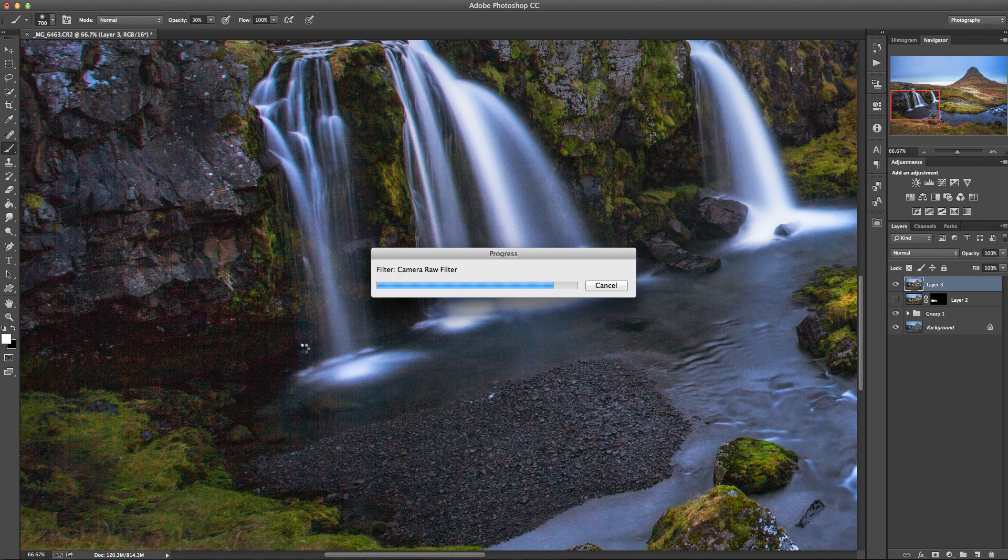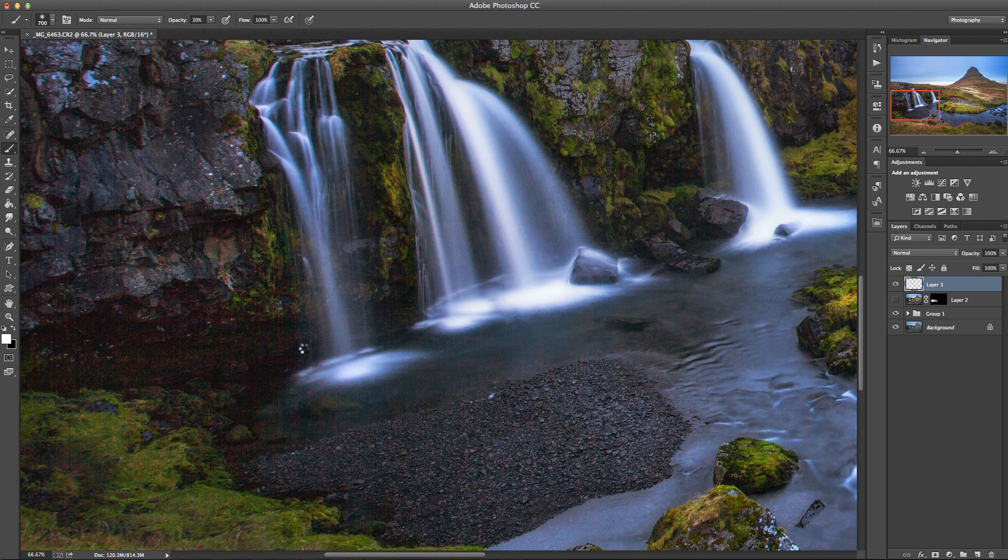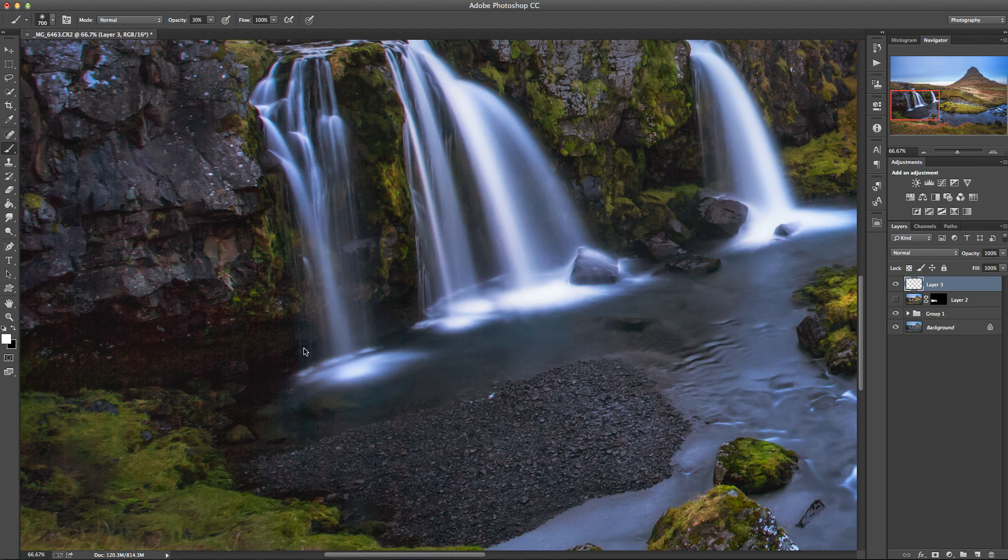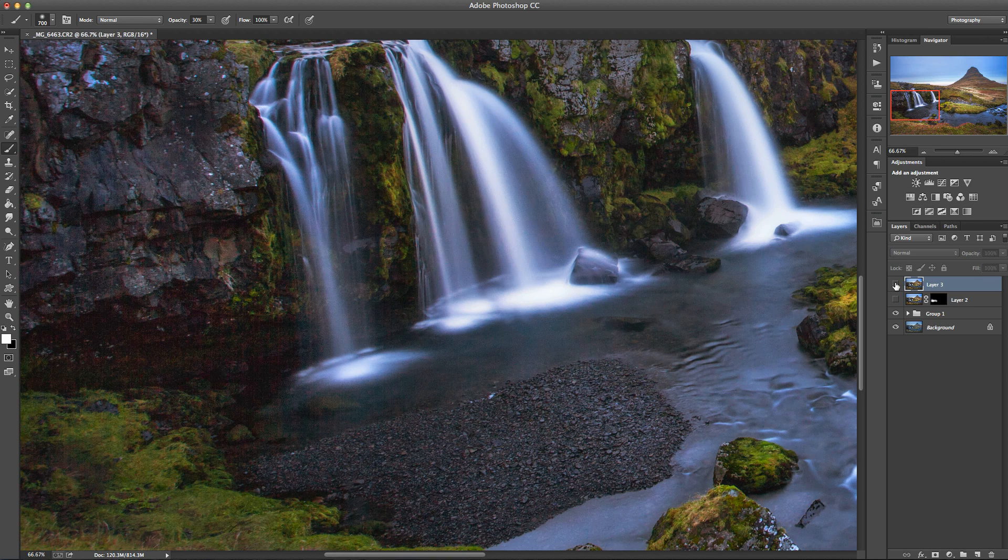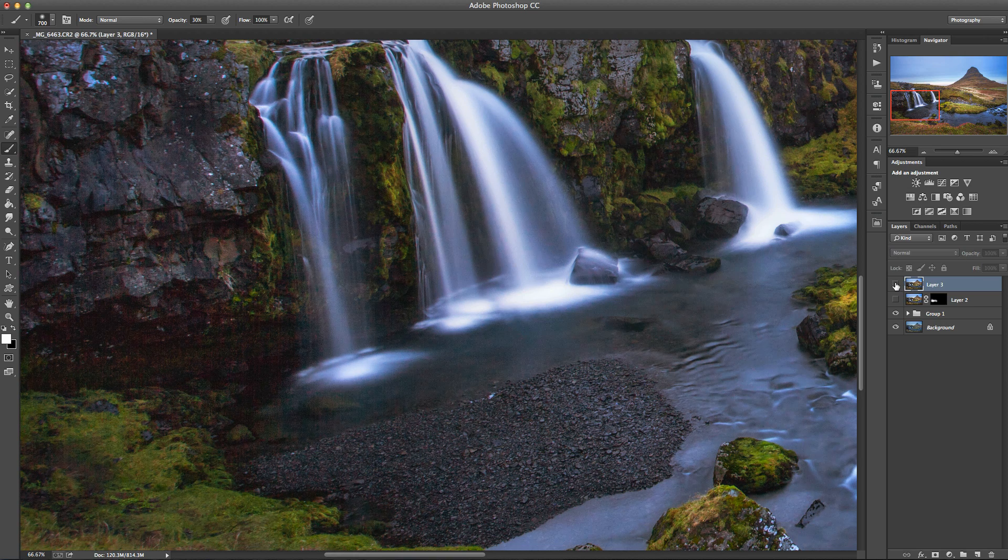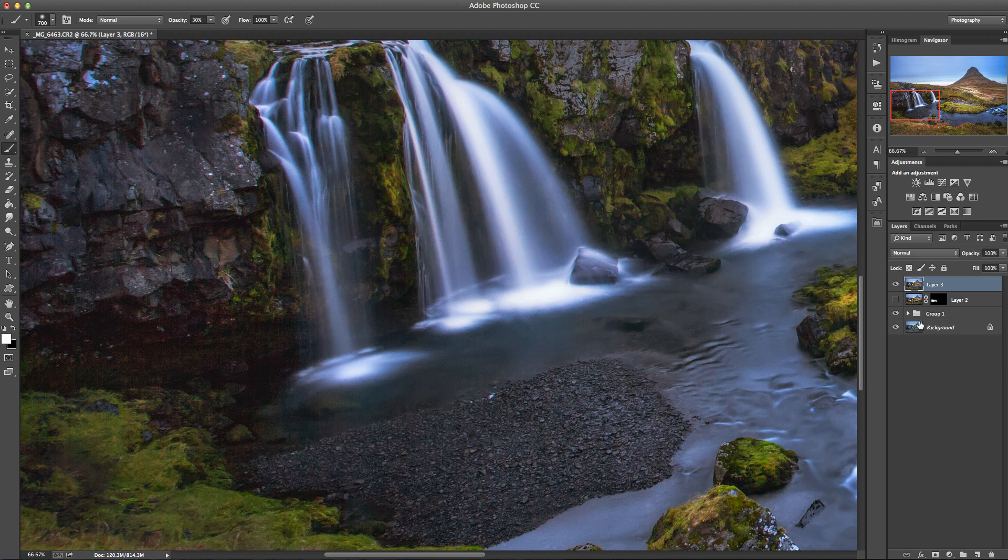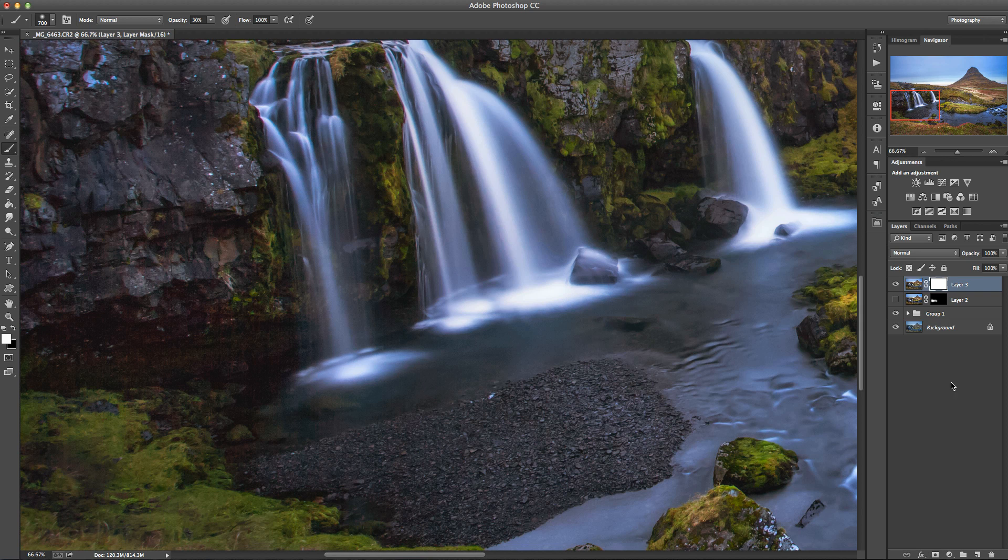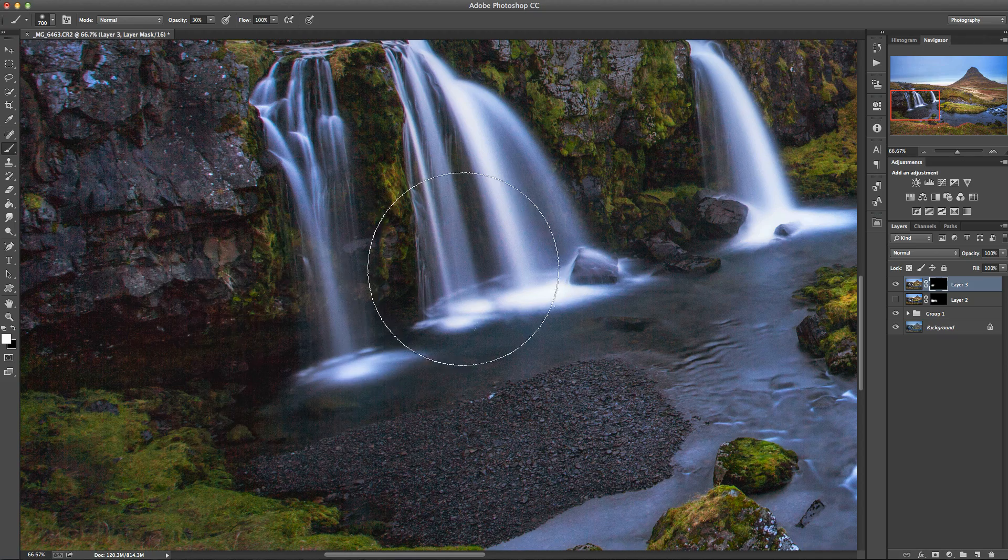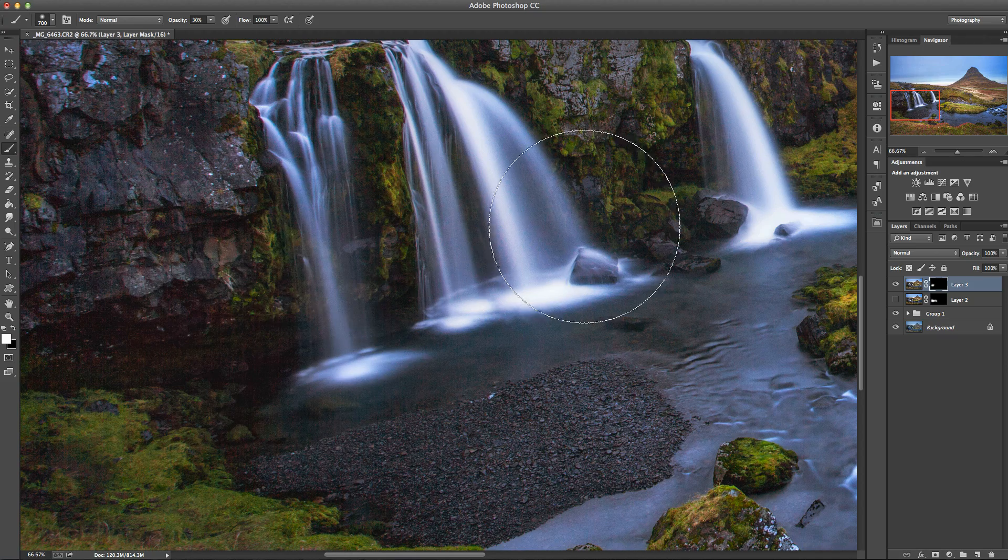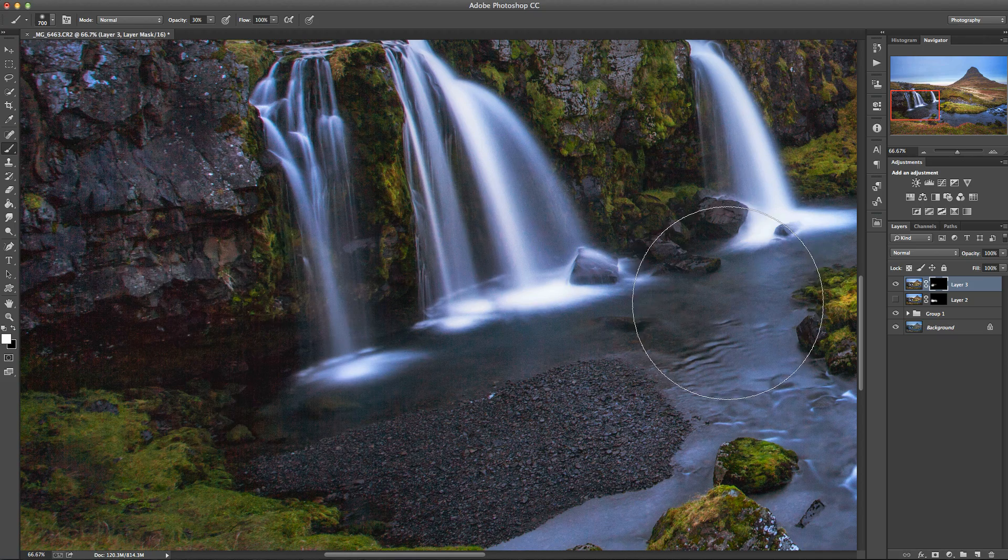Wait for that to apply. And there we have it. That's the before and after on this layer here. And again, we can add that layer mask and get that brush and just brush it in where we want it, so that we don't affect the rest of the image.